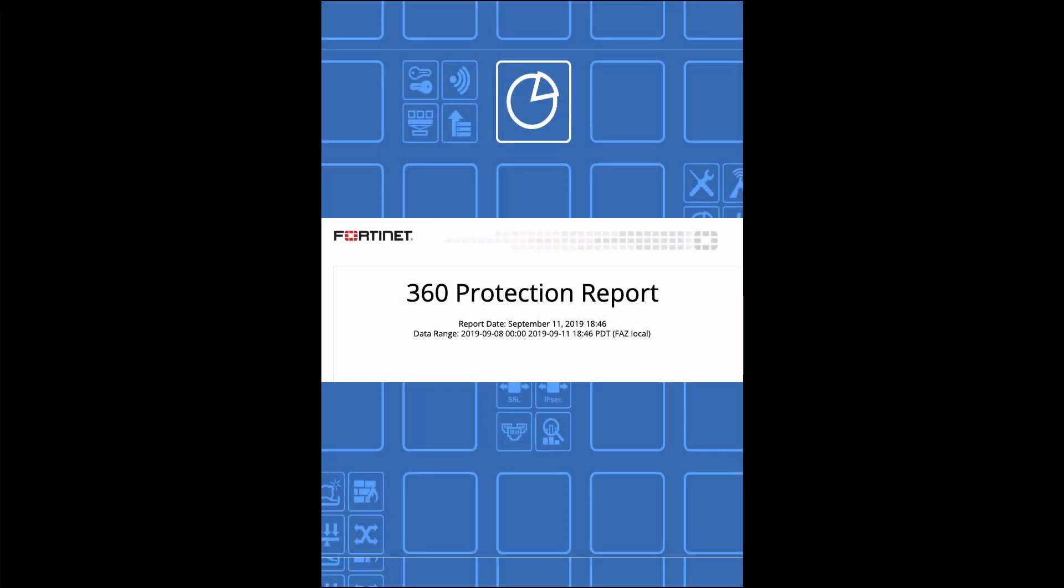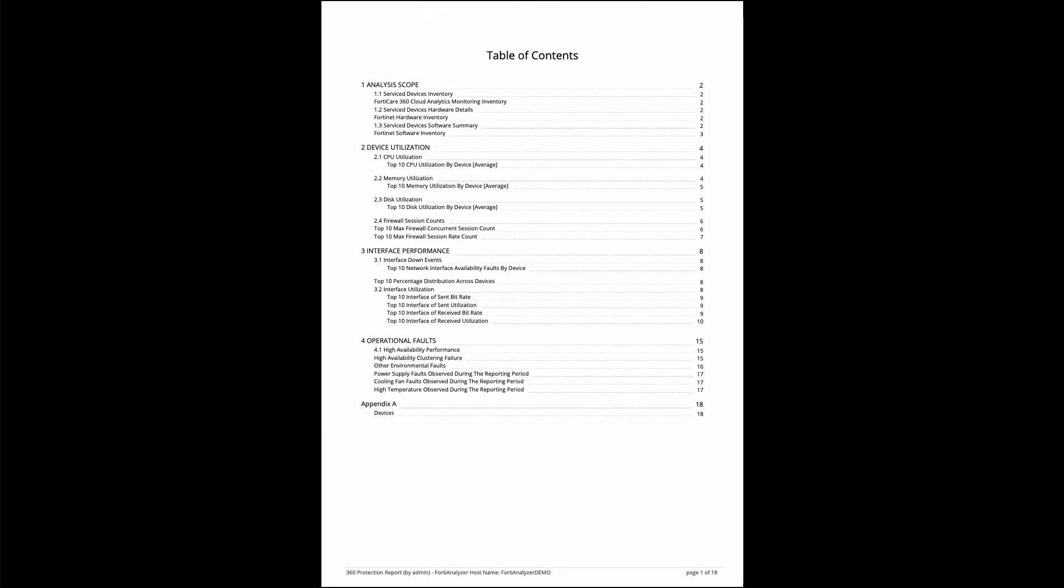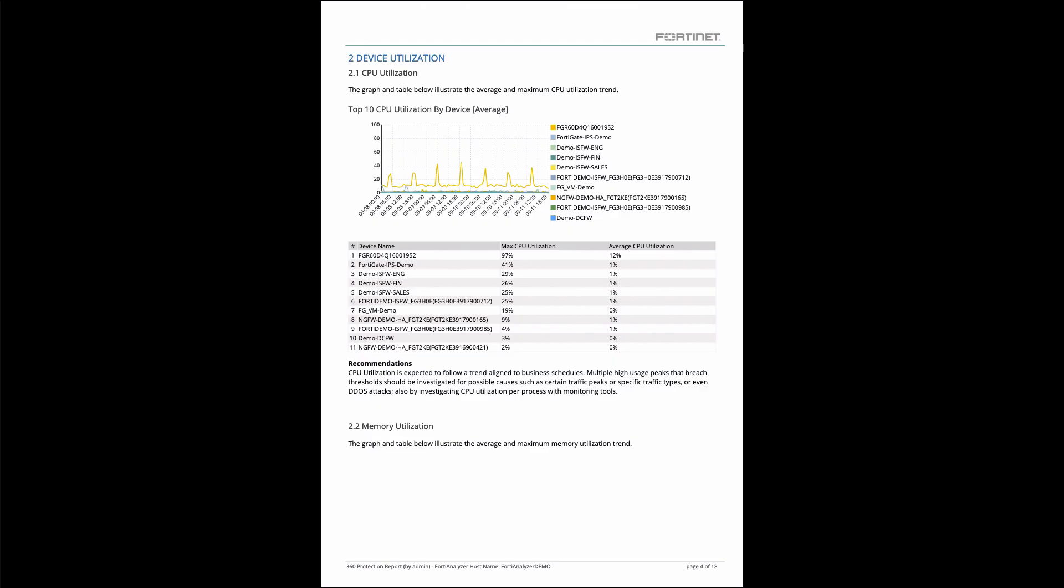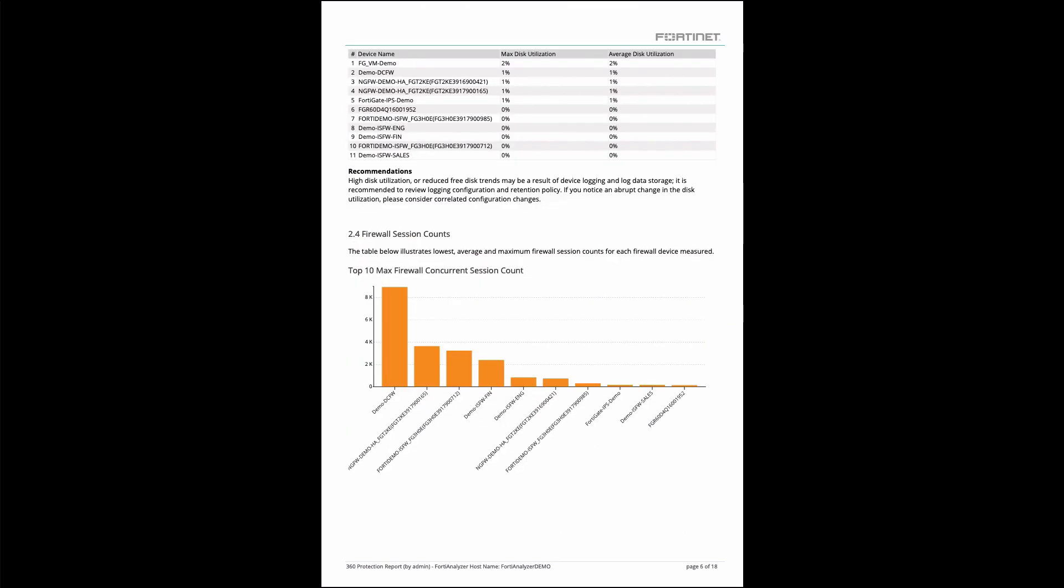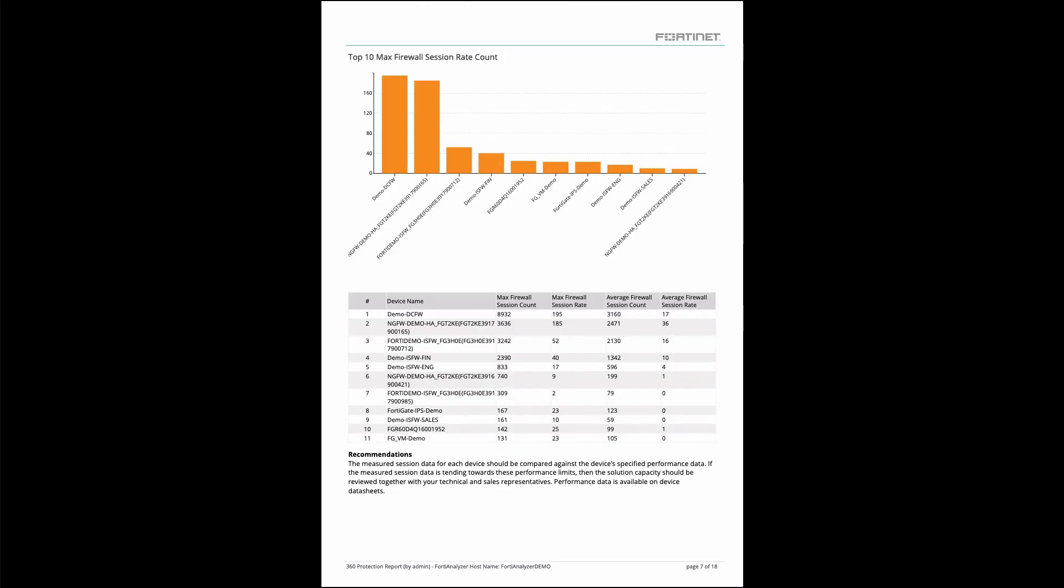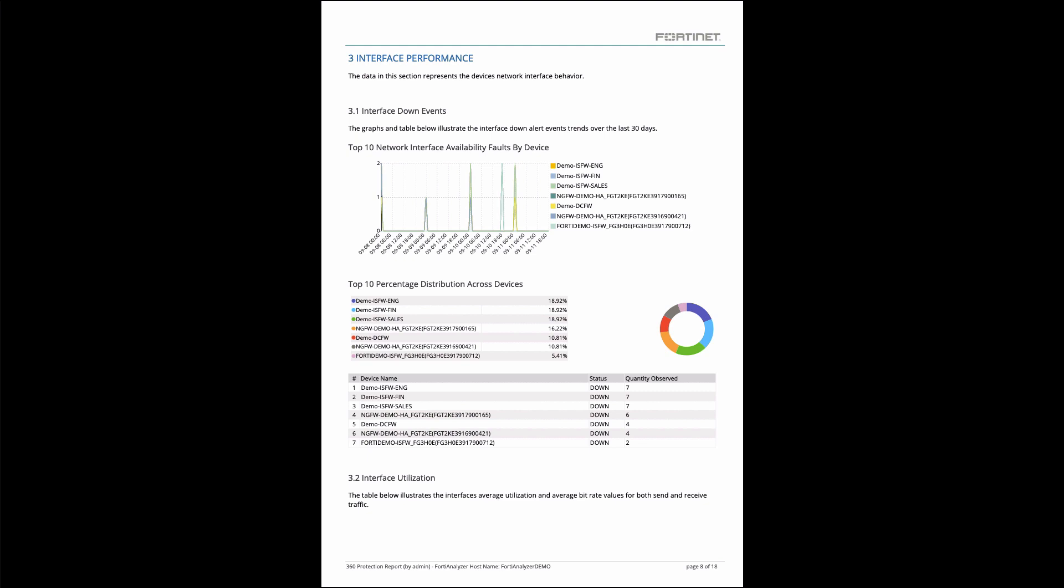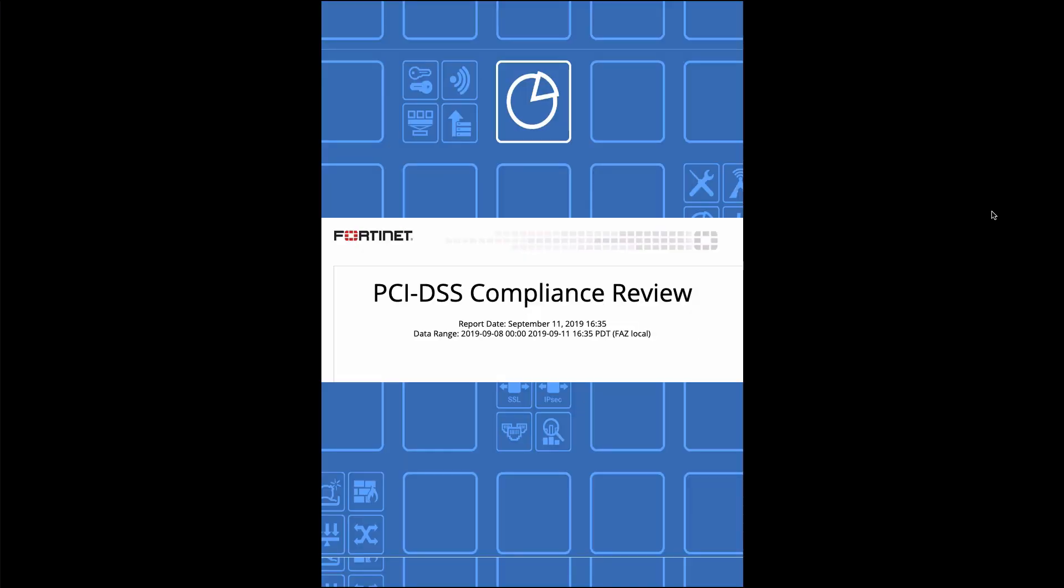Another report to highlight is the 360 Protection Report. This is used to help understand device health over time across your deployment.